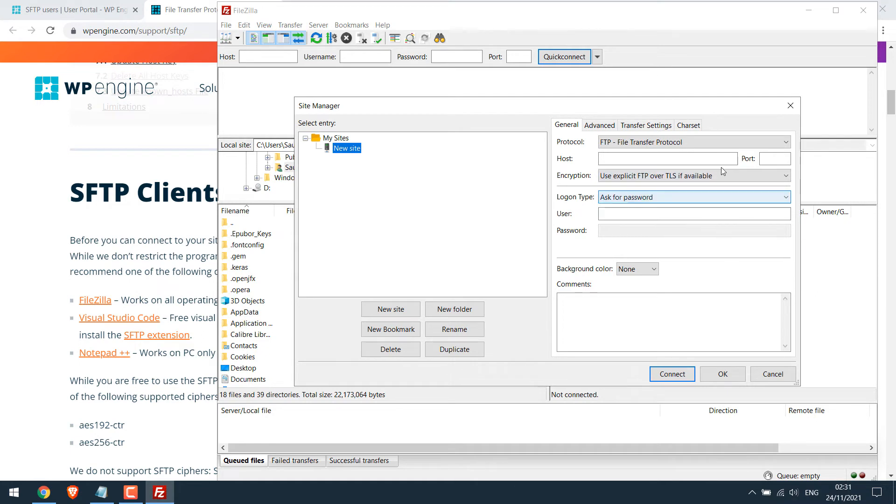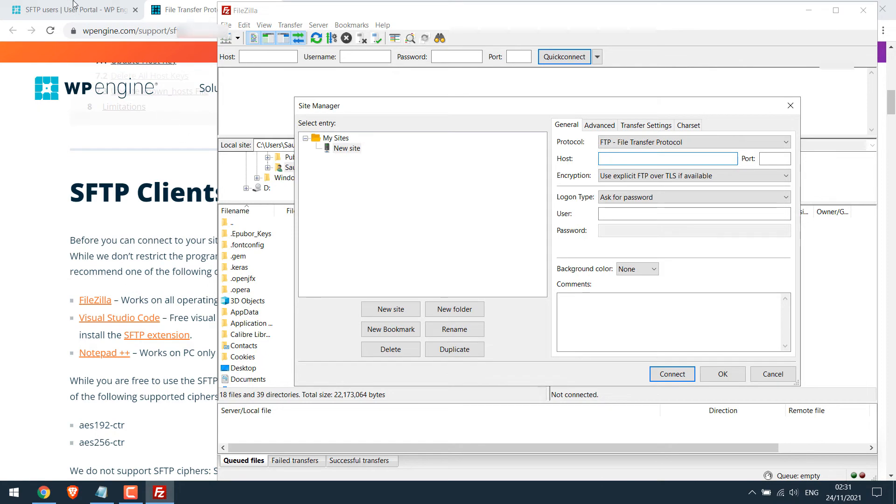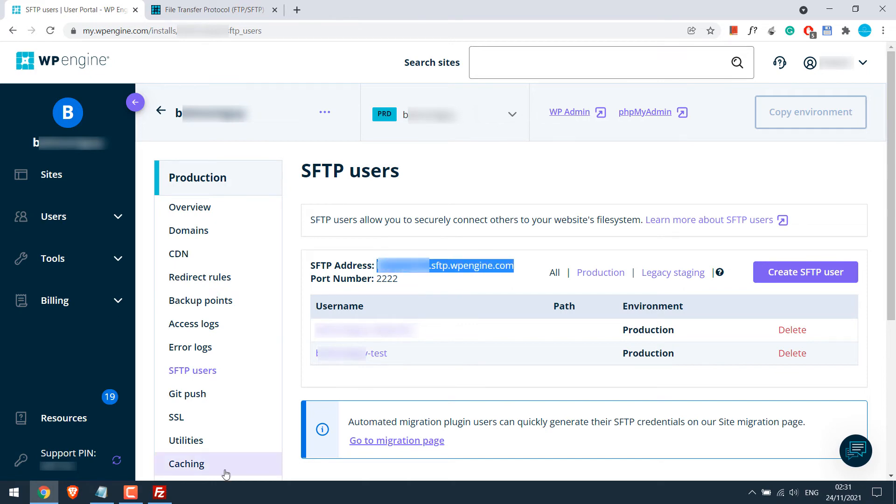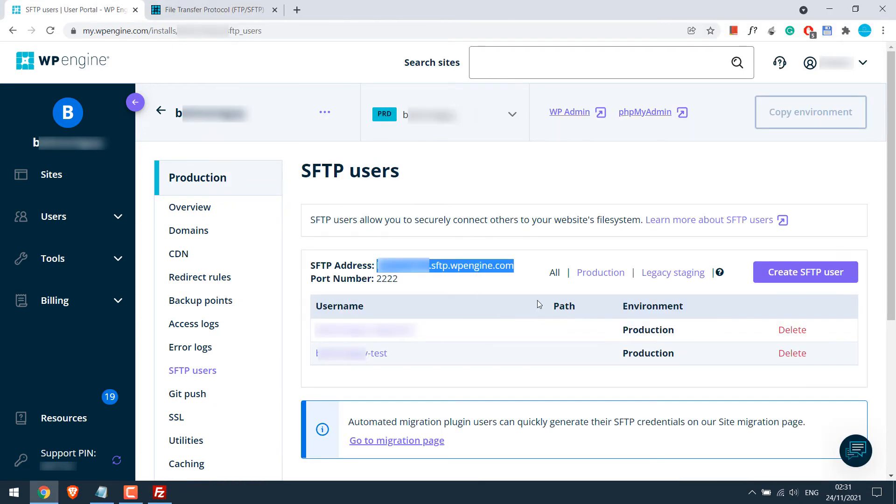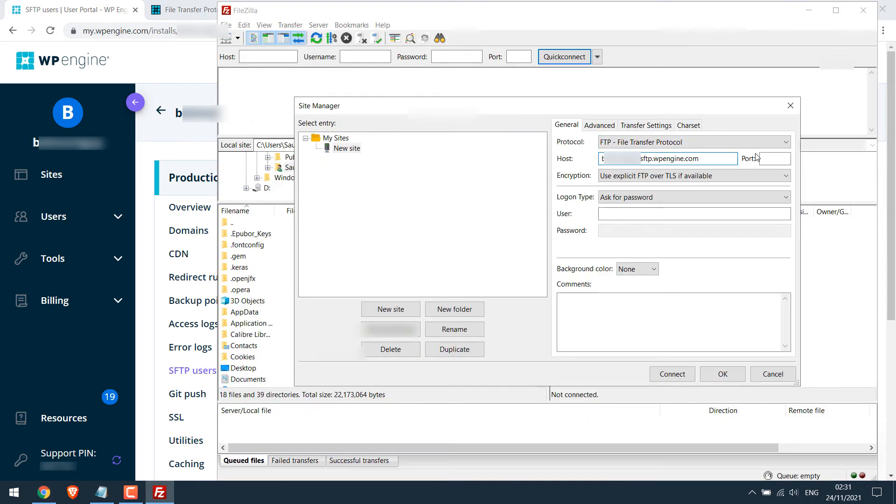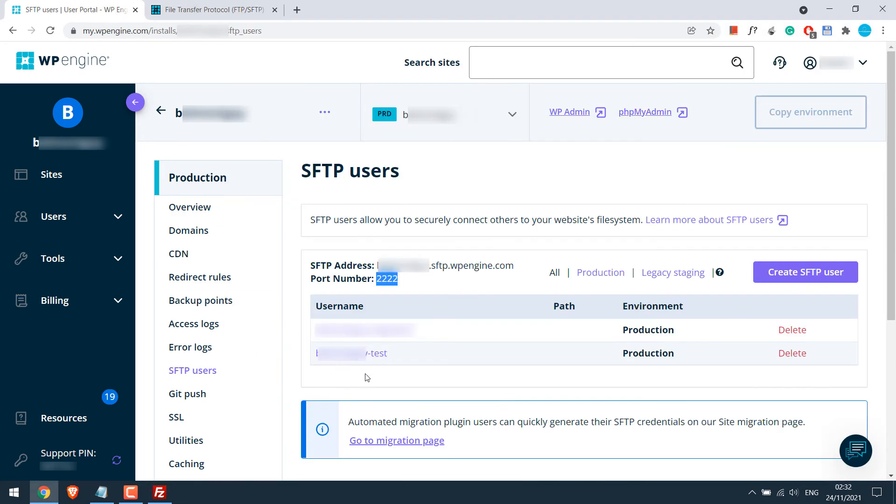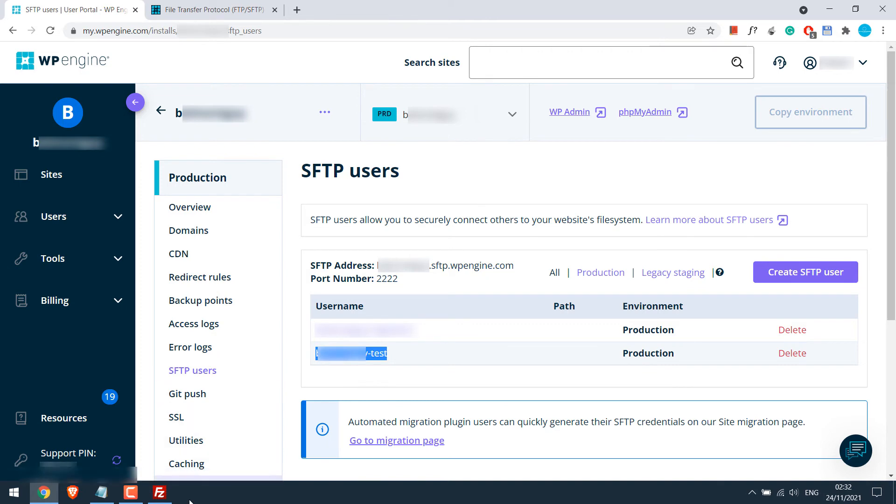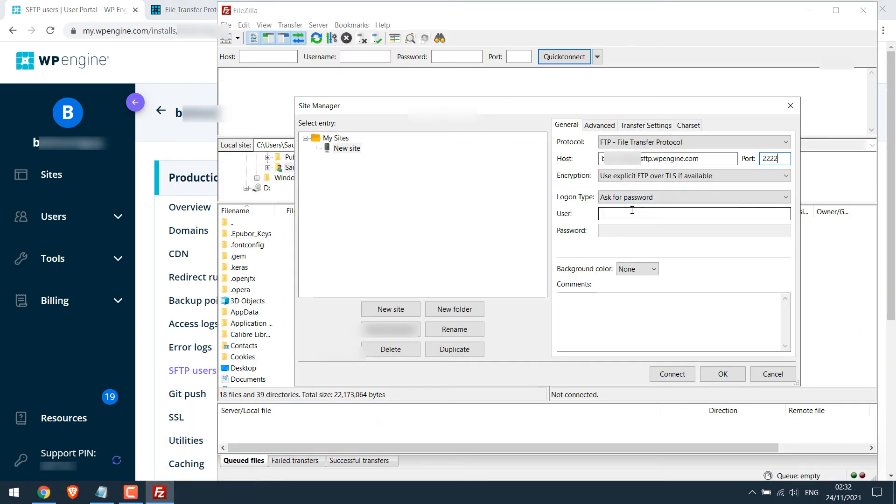Let me go back to WP Engine. Simply copy this SFTP address. Let me copy this and add it to host. So let me add port, which is also on WP Engine. And user. This was the user we created. A WP Engine username at the front will be added automatically. So copy this and paste it here. And for the password, leave as it is. You will be asked later.